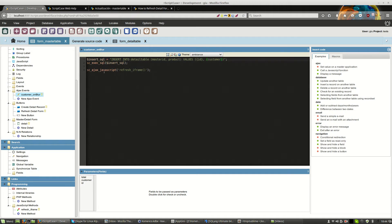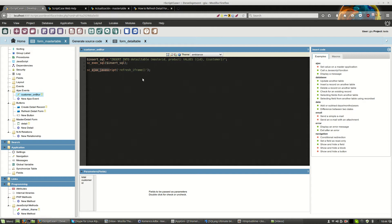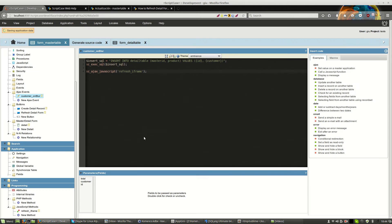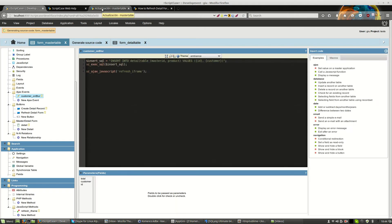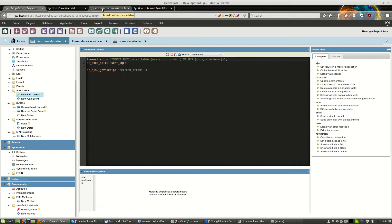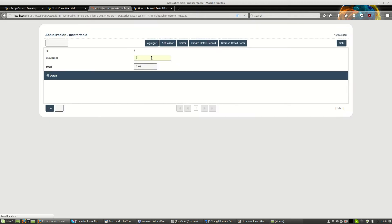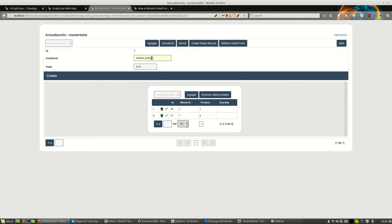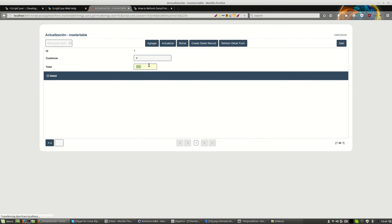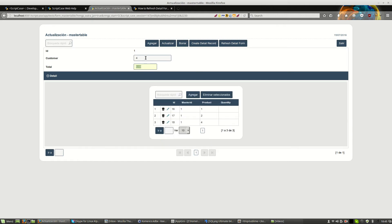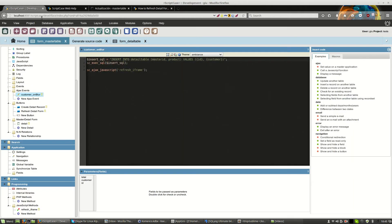Let me a moment. This is okay. scAjaxJavaScript, refreshiframe, maybe the name, refreshiframe. I know the problem.